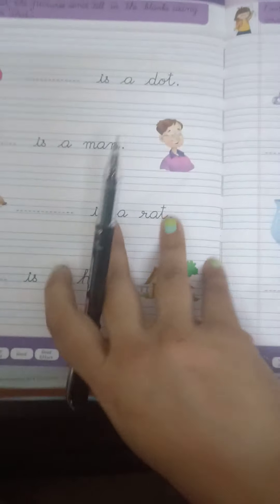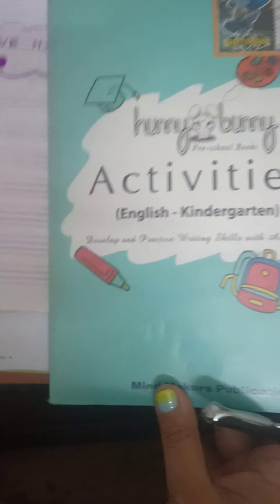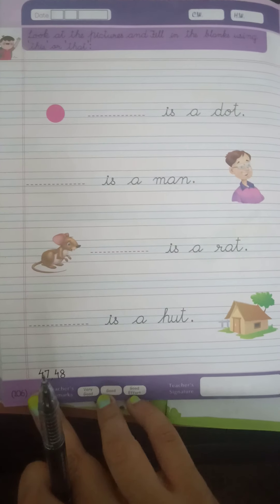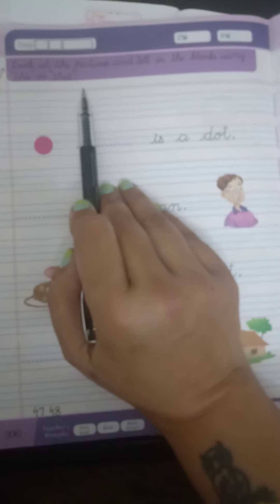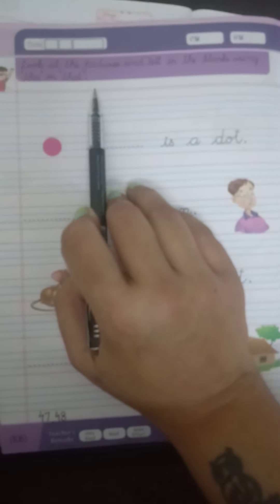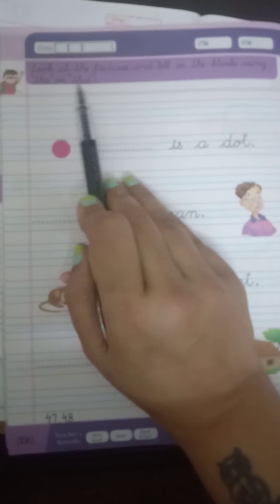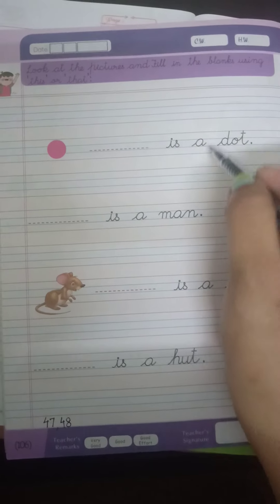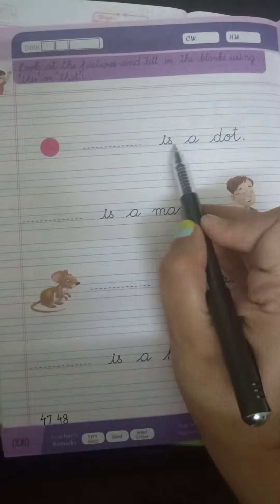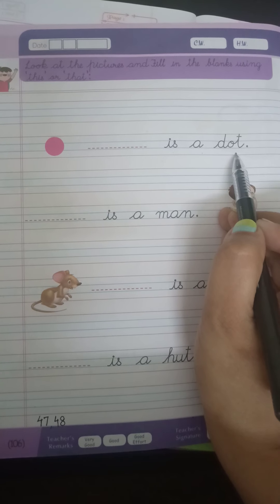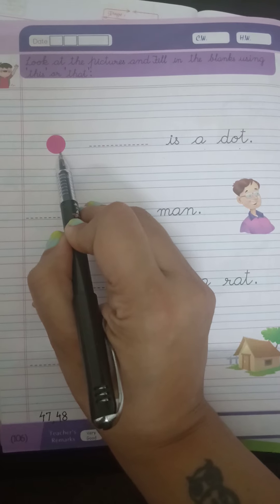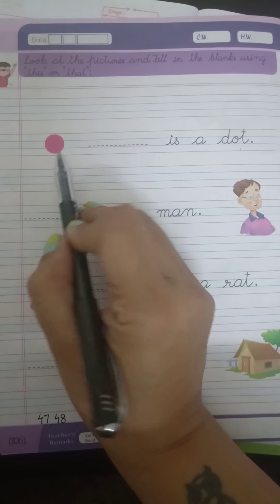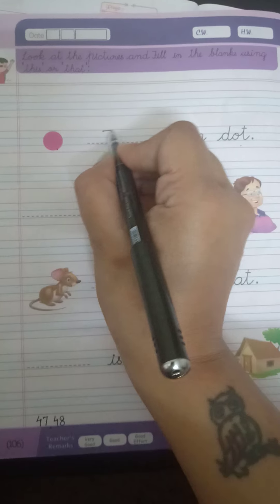Now, open your activity book. This is your activity book. Open it, page number 106 — This or That. Yesterday, maine aapko yeh karaya tha — This or That. Jo cheez paas hai, near hai hamare, jise hum touch kar sakte hain, wo hai This.